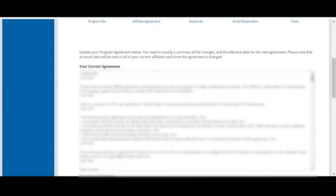However, a few common topics to include are trademark regulations, grounds of termination, PPC bidding rules, and coupons and deals policies.